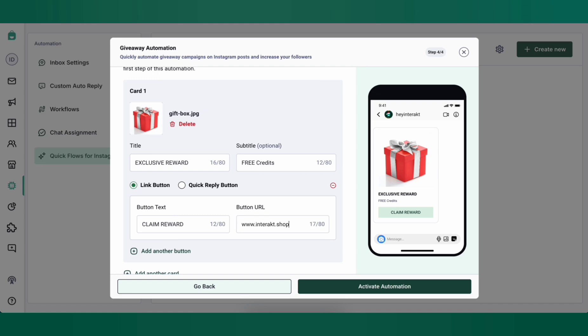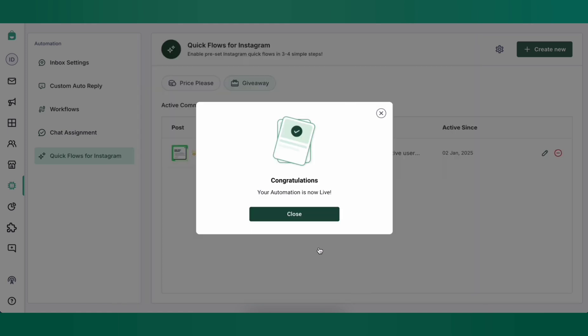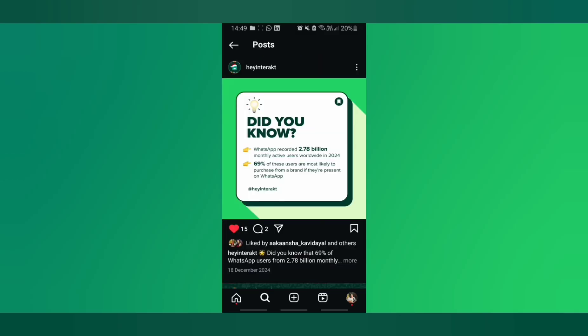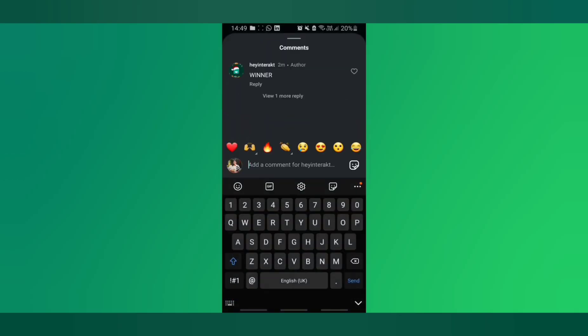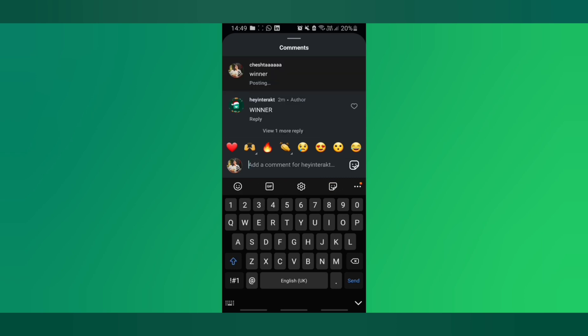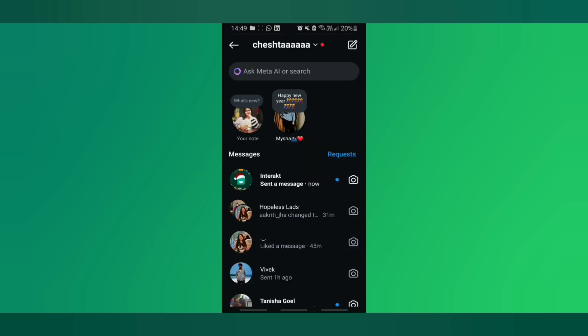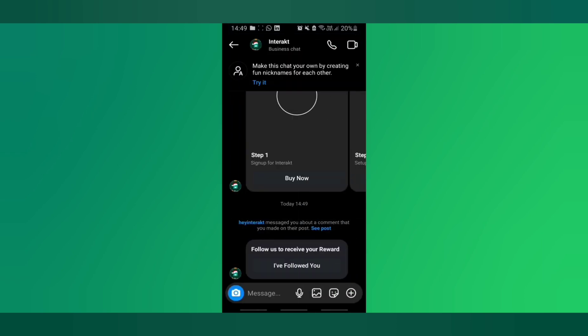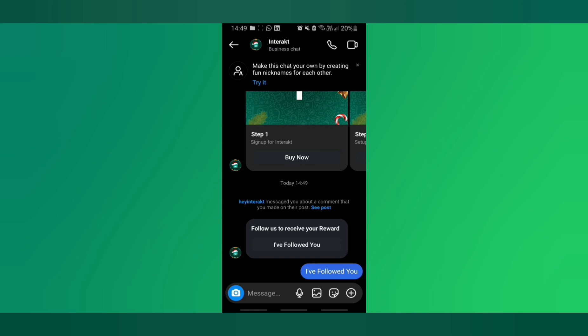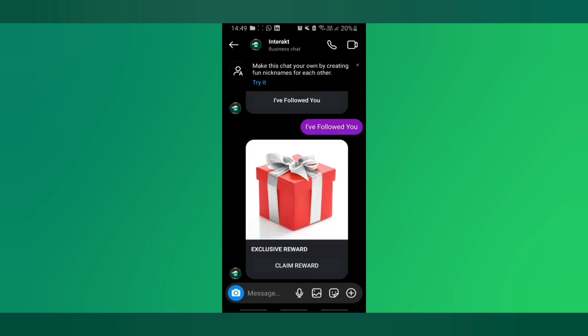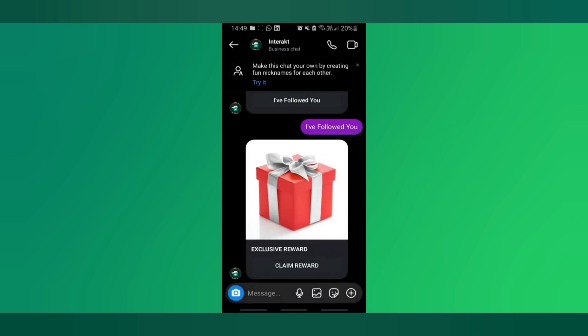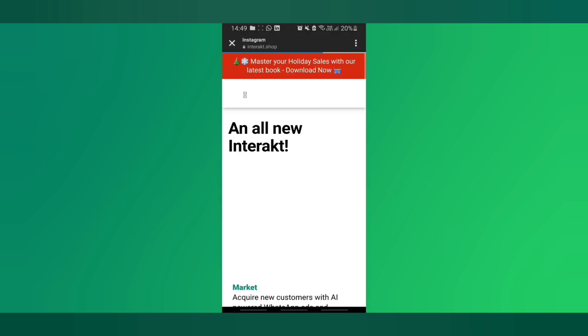That's it. Your giveaway automation is set. Let's test this out. Let's say a customer came to your post where the automation is set up and commented winner. They'll get a DM asking the customer to follow your Instagram account and once they follow the account they'll click on I've followed you and voila they get the reward that you set up. All of this automation can be set up easily through Interact.